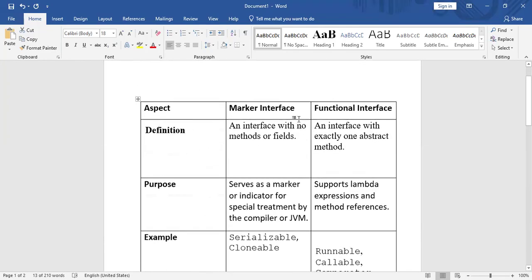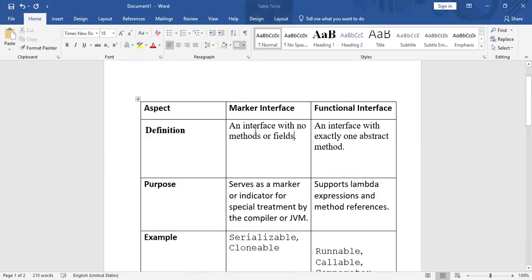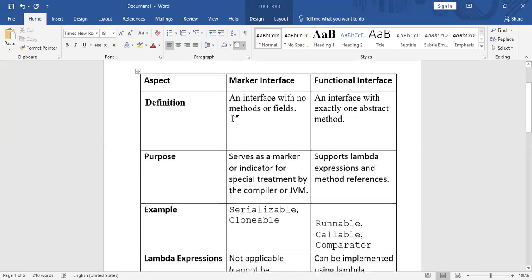Now let's look at the differences between marker interface and functional interface. In terms of definition: a marker interface is an interface with no methods or fields, while a functional interface is an interface with exactly one abstract method. A functional interface can also contain static and default methods.